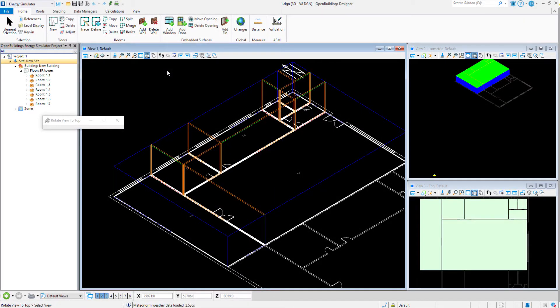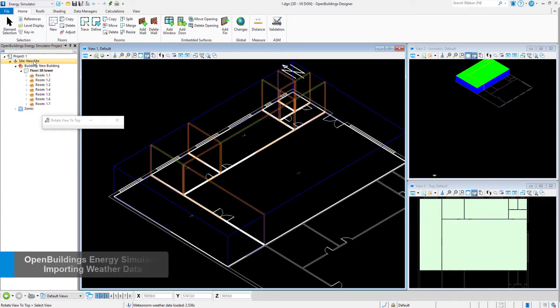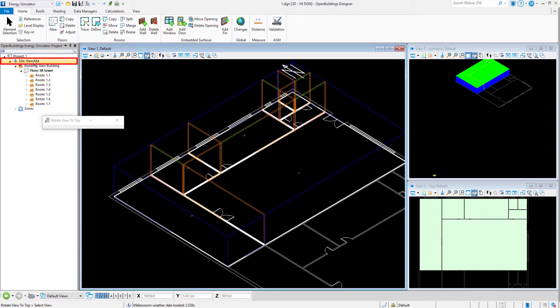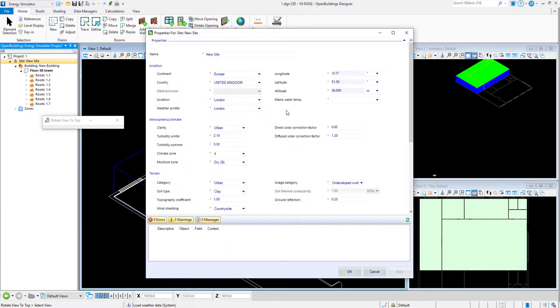In this learning tips video for OpenBuildings Energy Simulator, we'll take a look at weather data and how to import various weather data file types. Firstly, on the site location for your building, you will have selected continent, country, location, and weather profile.